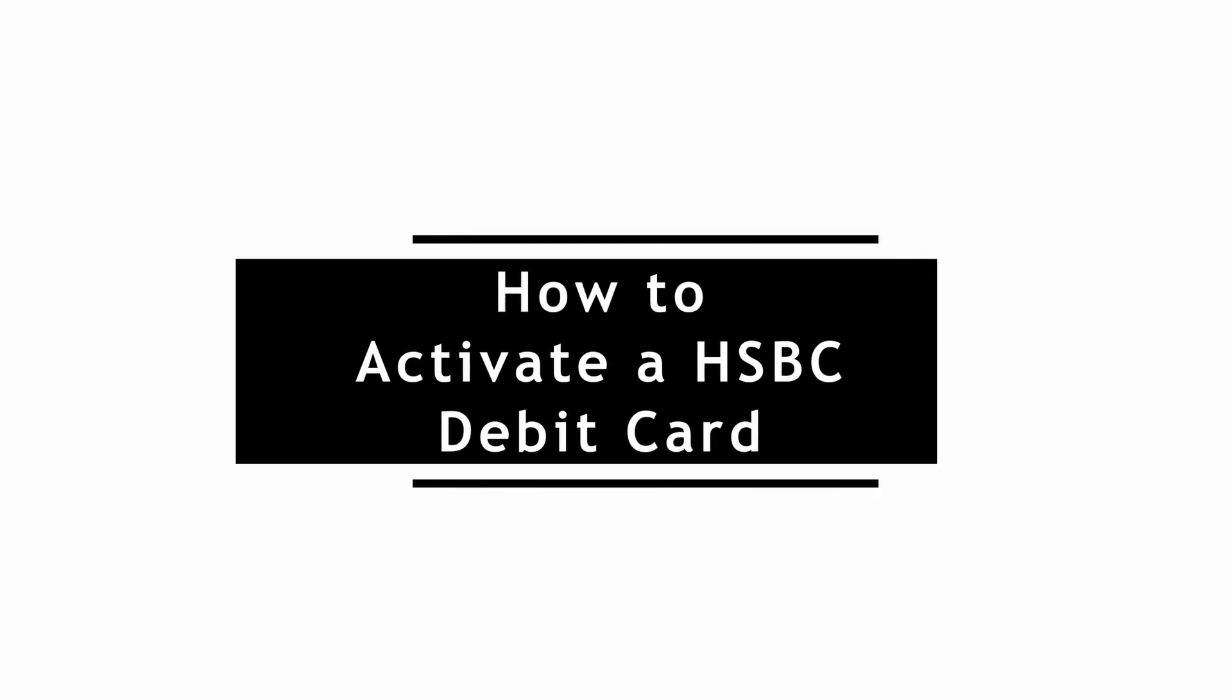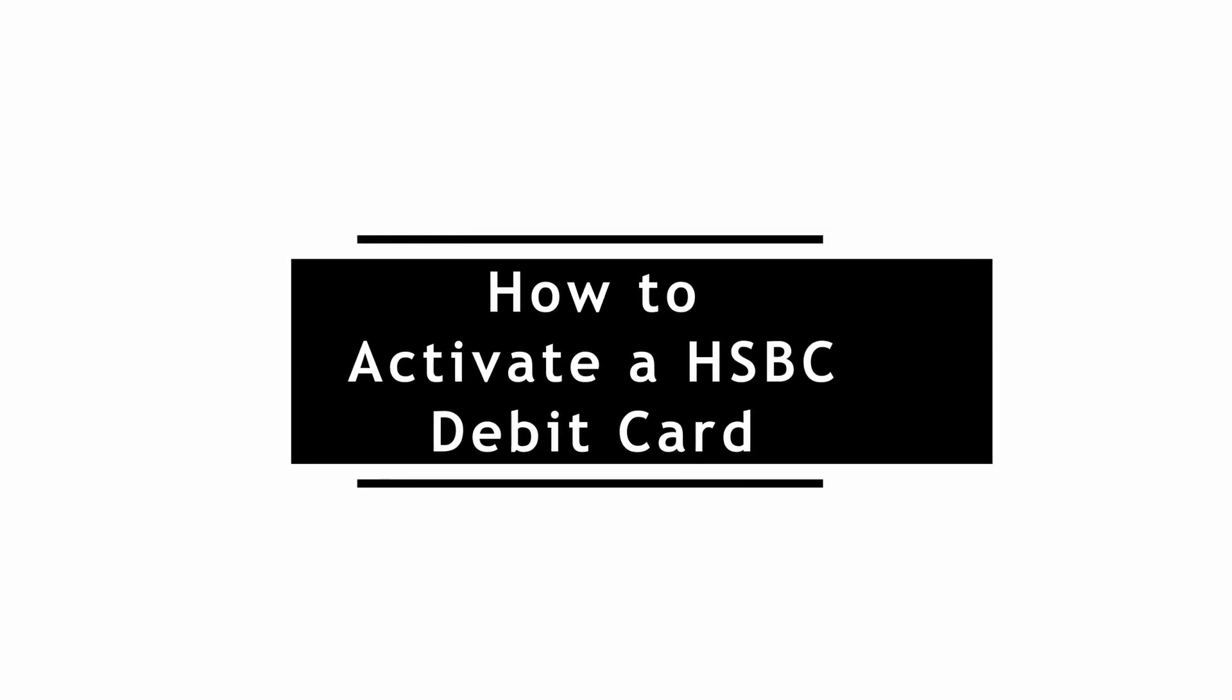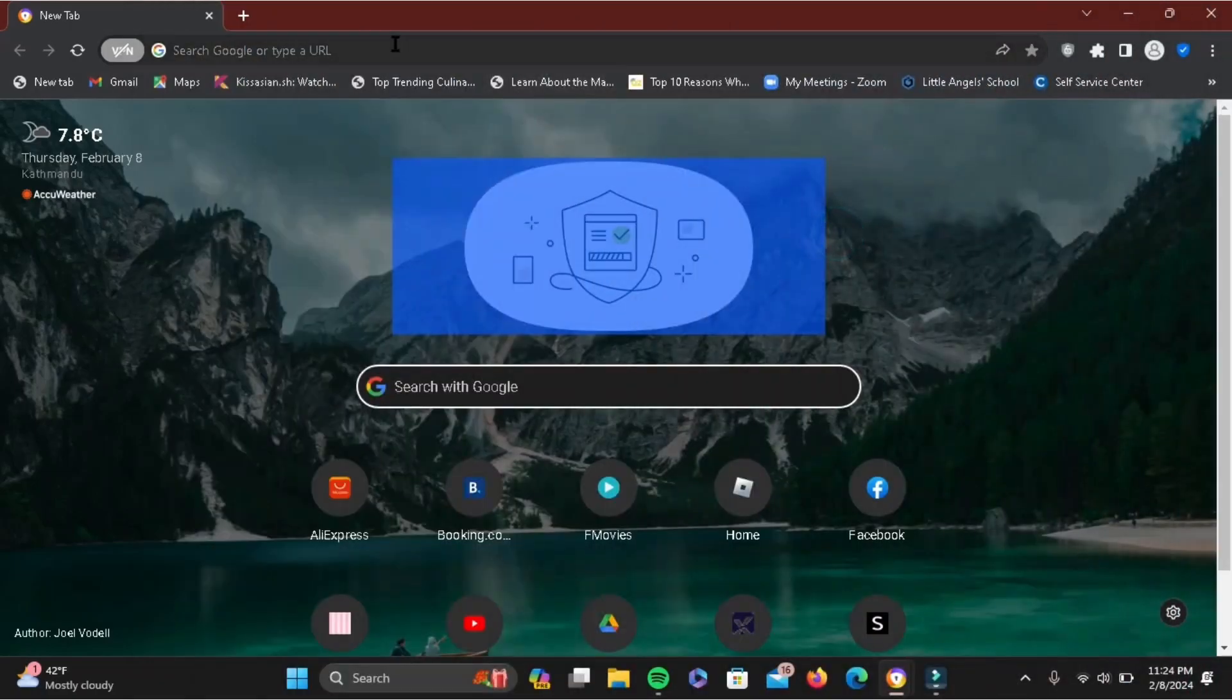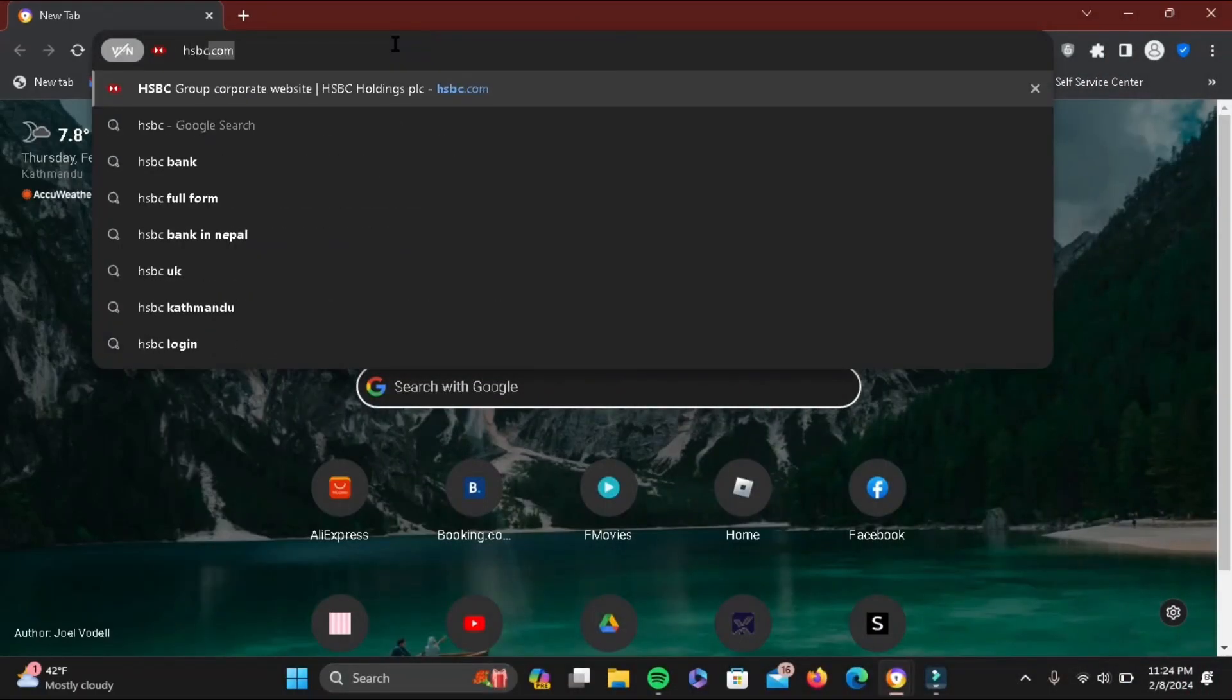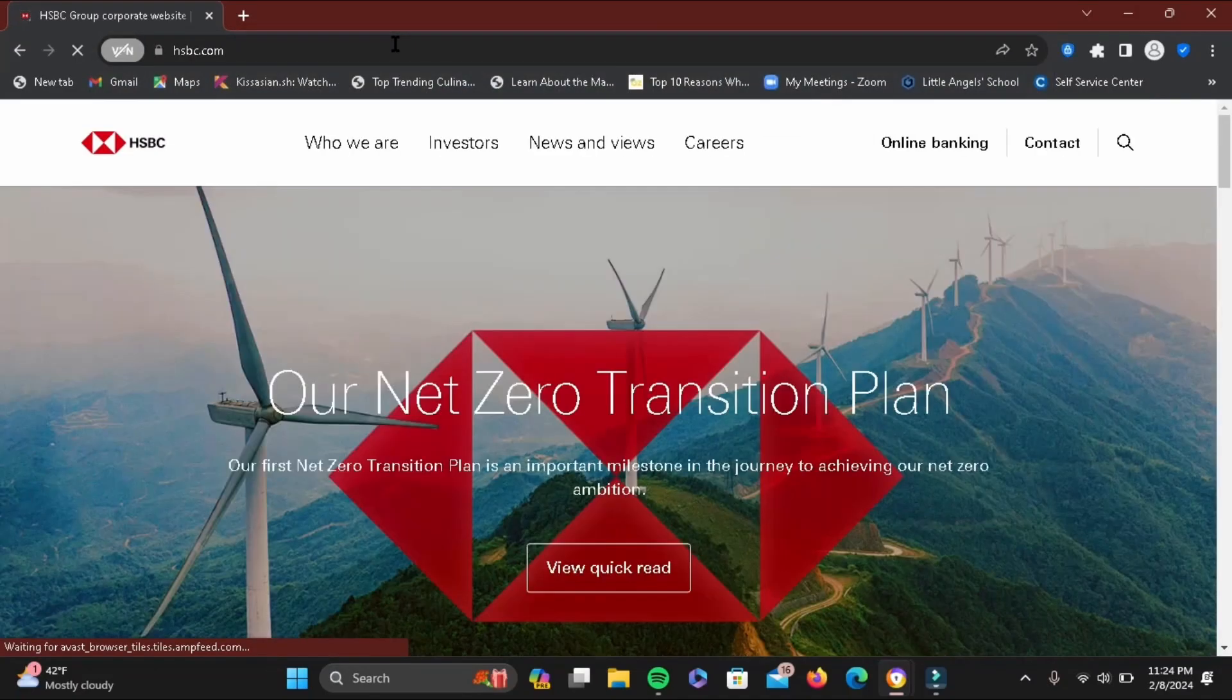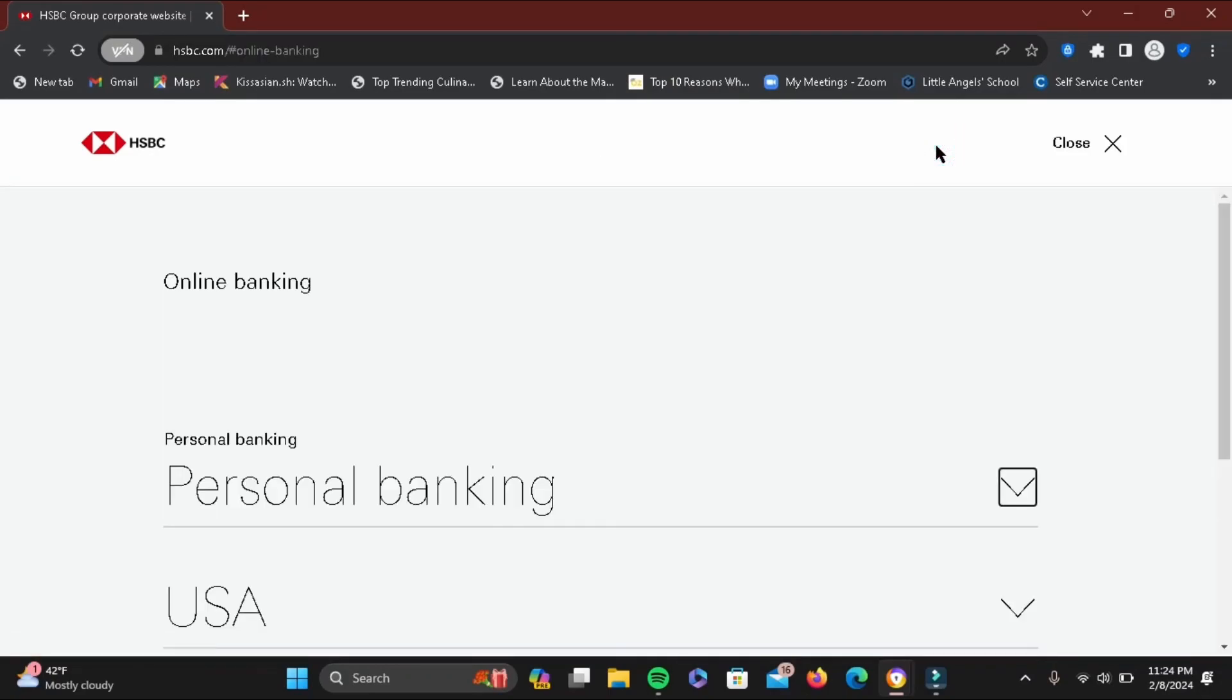How to activate an HSBC debit card. For this, open a browser and in the URL address box search for hsbc.com and wait for it to load. Tap on the option of online banking at the top.